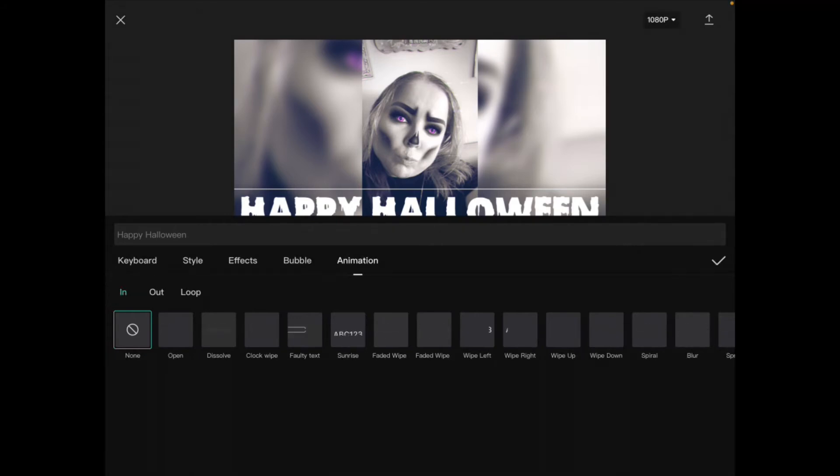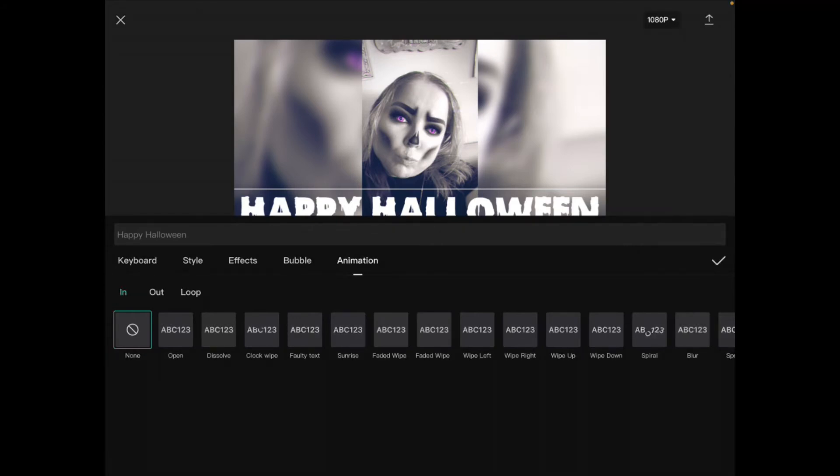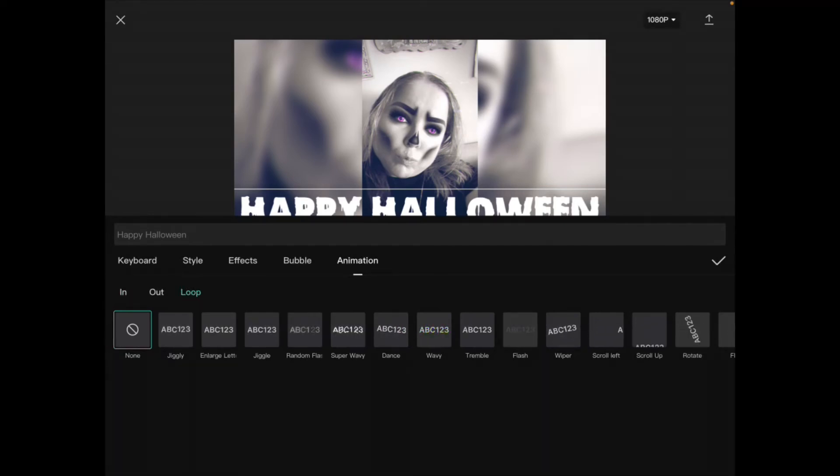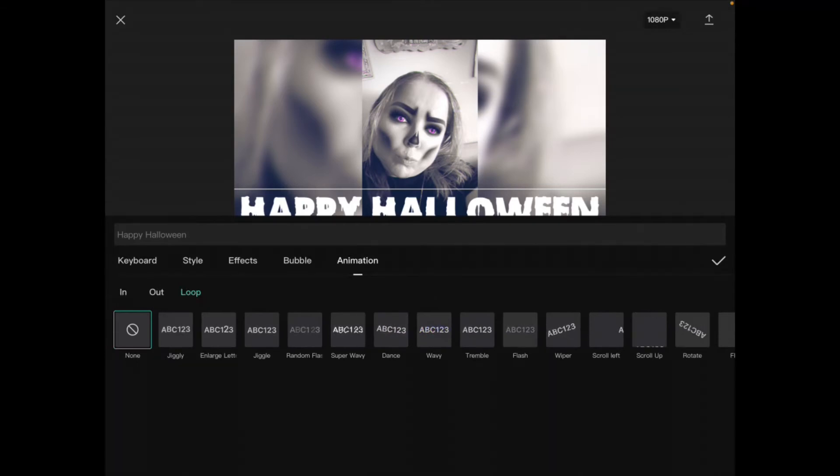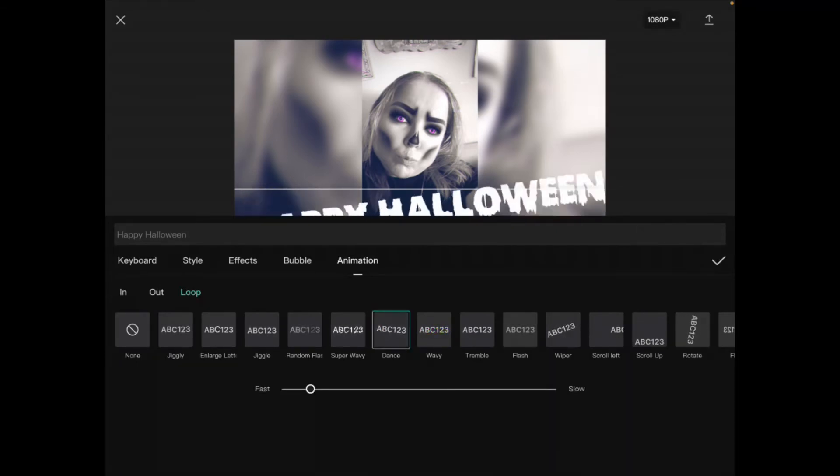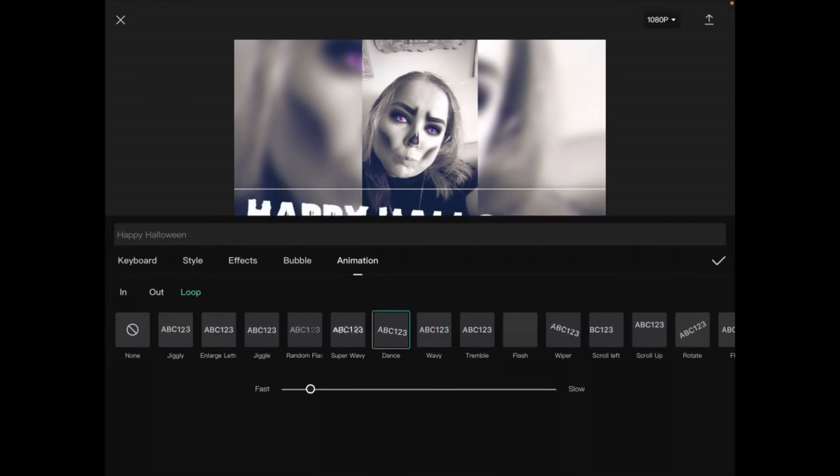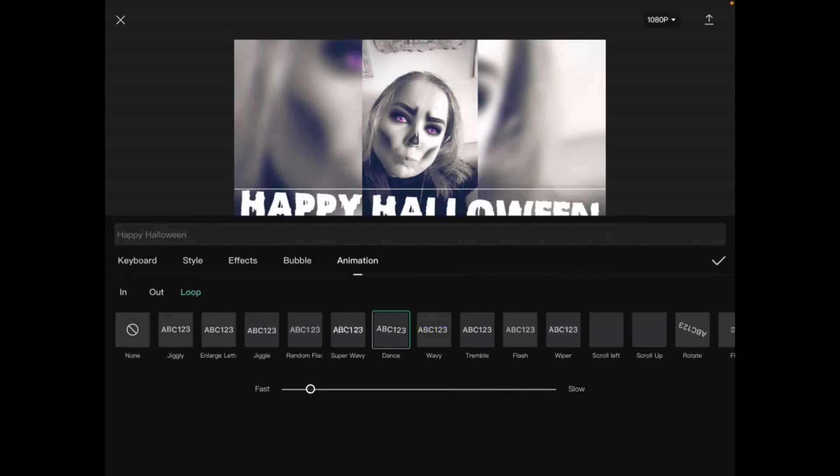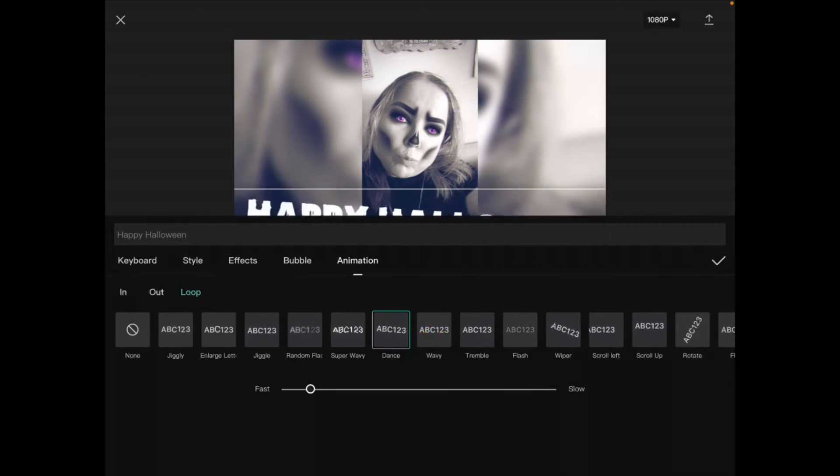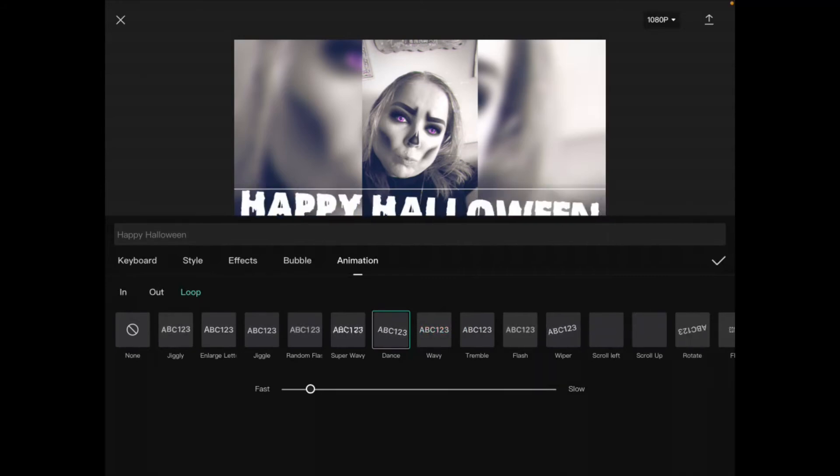You can only have one animation at a time unless you're using an in animation and an out animation. But because this is a Halloween greeting card, I'm going to use the loop animation and I want it to wave. But the closest one I can find is this dance animation right here. So I'll tap on it. And you notice that's what it looks like. Of course, you can control the speed of the animation.